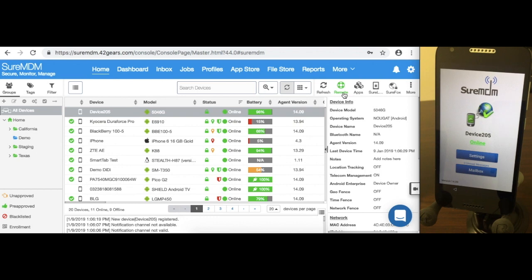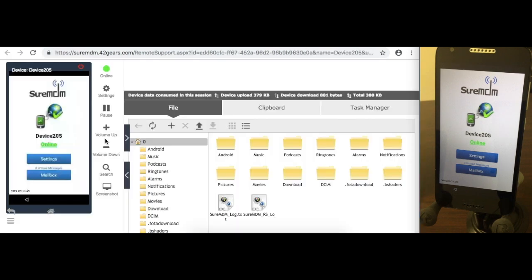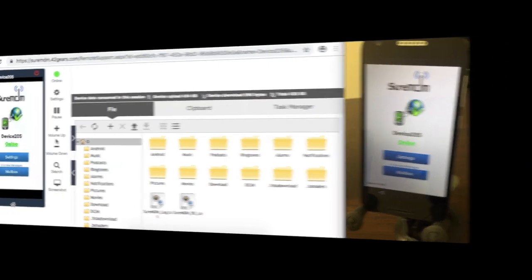Let me remote into it real quick. Once the enrollment is complete, you can lock the device down, configure the device according to your requirements, or use remote support to live troubleshoot the device.